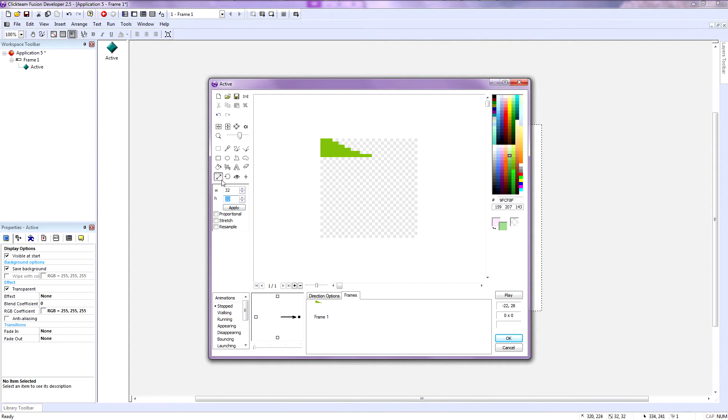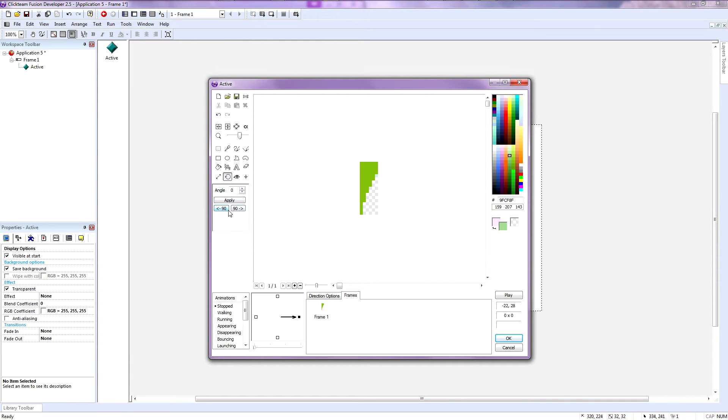You also have the size tool if you want to adjust the size, the rotation tool if you want to rotate your stuff. And keep in mind that rotating things will auto crop your image.